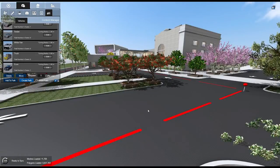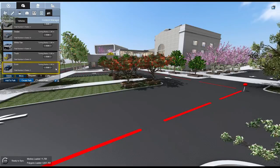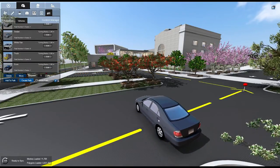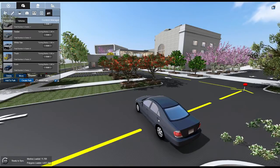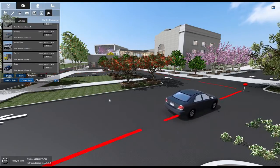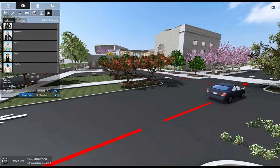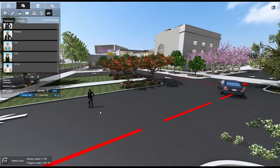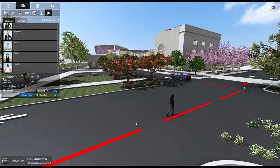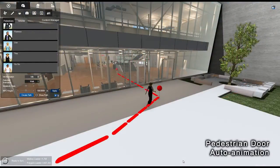To place a pedestrian or vehicle on a path, simply select your desired pedestrian or vehicle and hover over the path. The path will highlight yellow, indicating which path the model will be added to. Left-click to add your model to the highlighted path. Created paths will accept both vehicles and pedestrians. If a path passes near a door, the door will auto-animate as pedestrians approach.